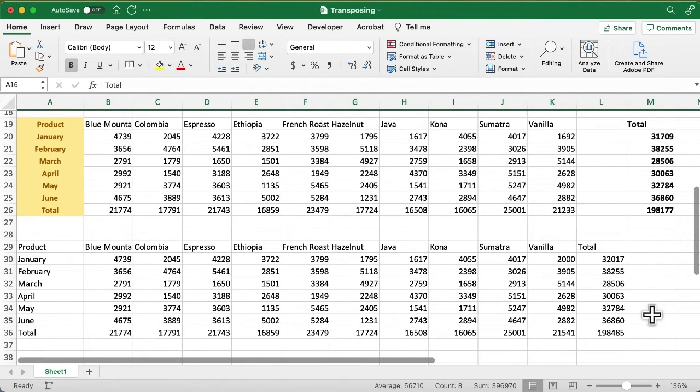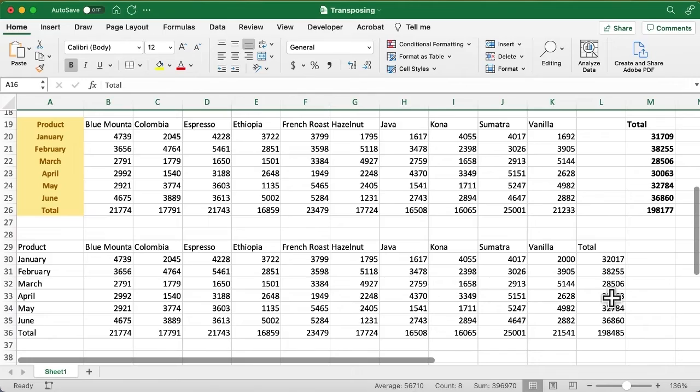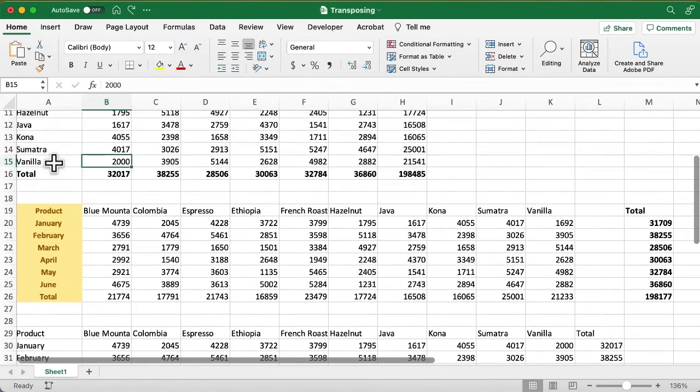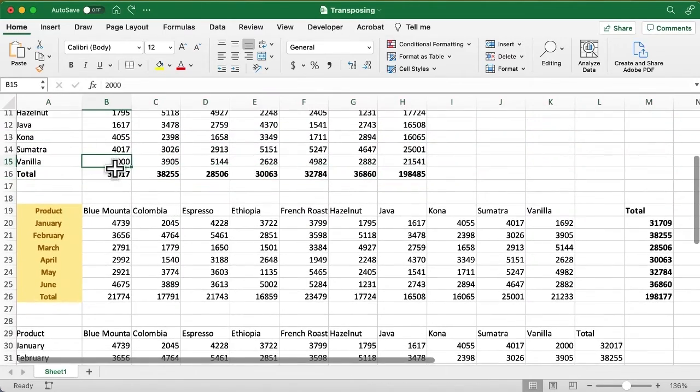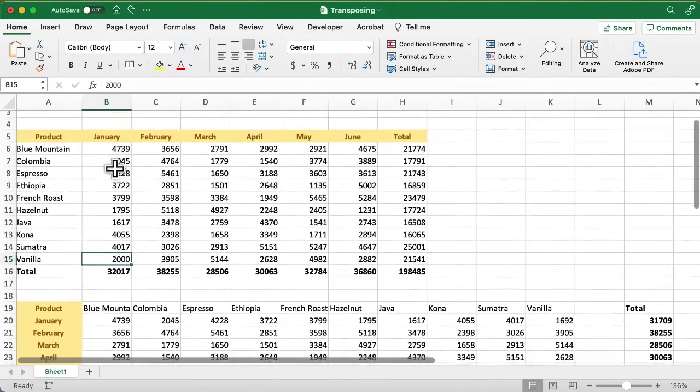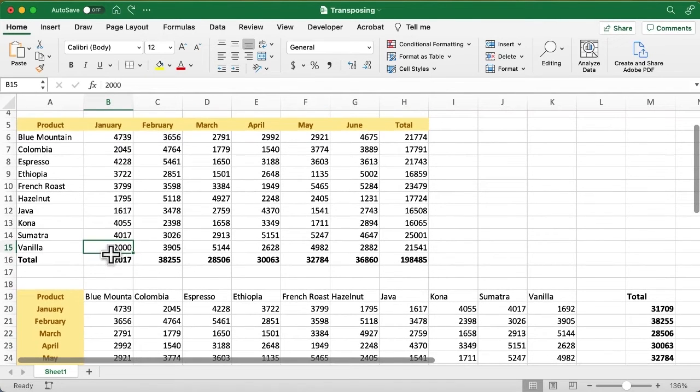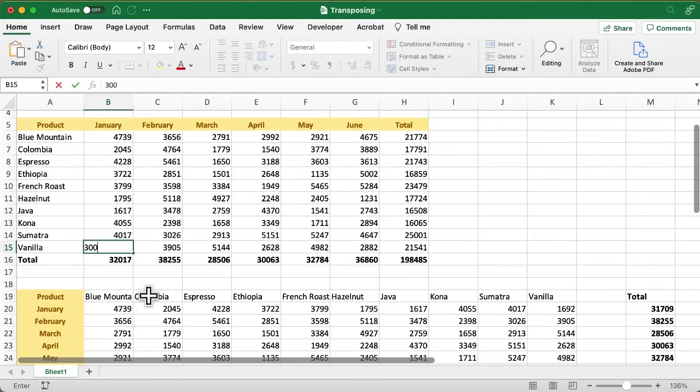But the advantage is what if something changes? If I go up, here's that vanilla in January, and I take that vanilla in January and I make that 3,000.